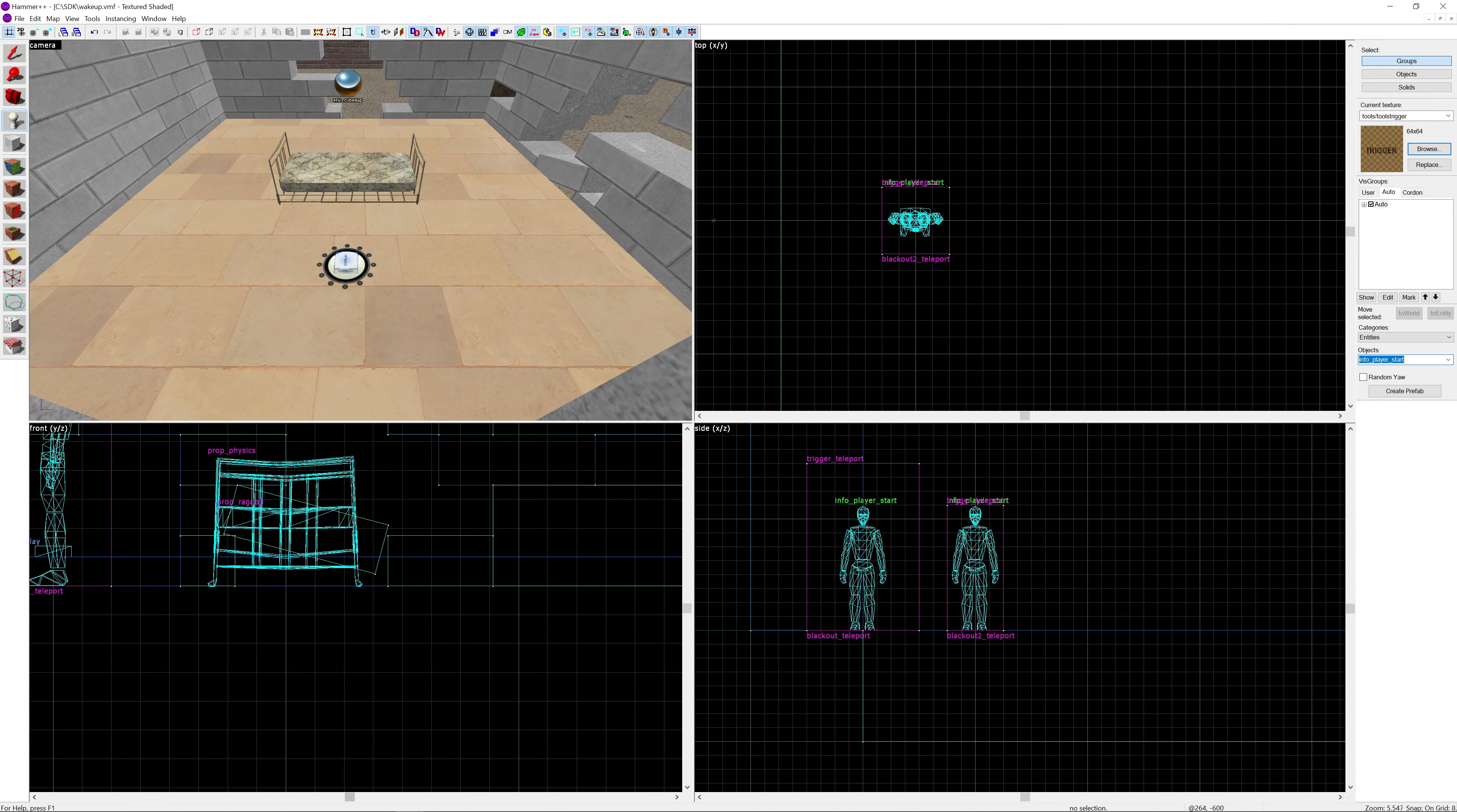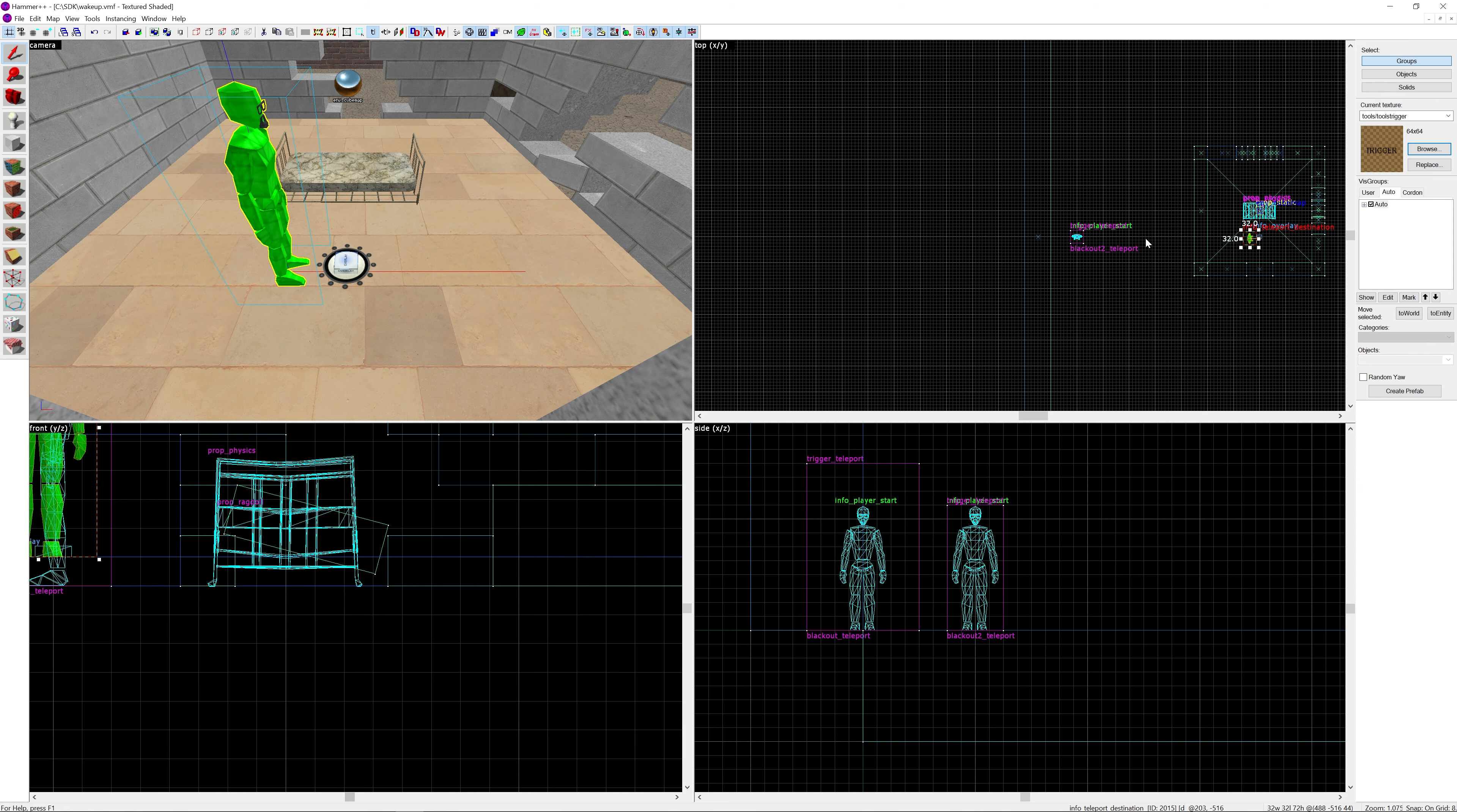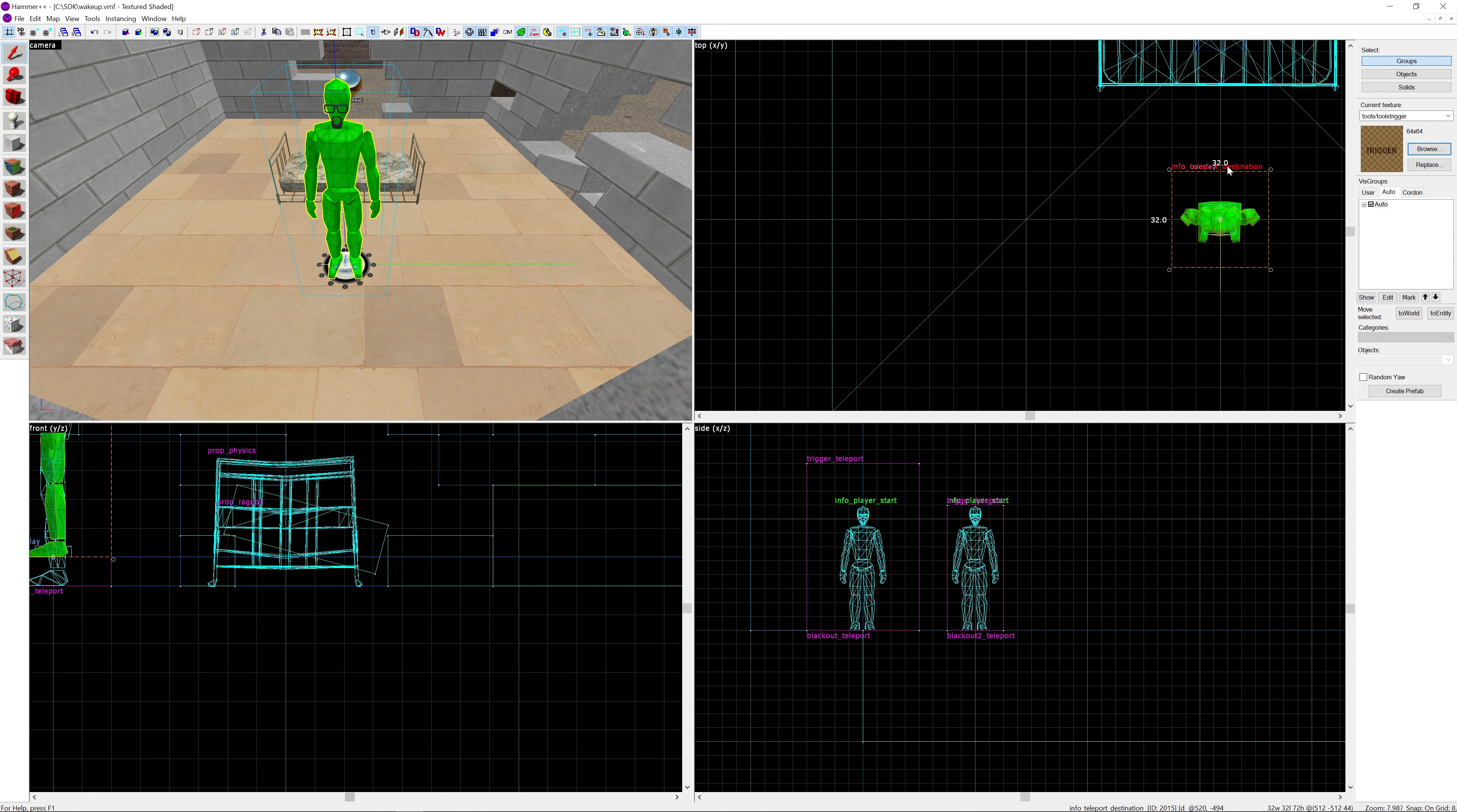Now let's create the teleport destination. info_teleport_destination, that's what we want. We're going to go over here and I'm going to place it exactly on the info_overlay which I've placed.